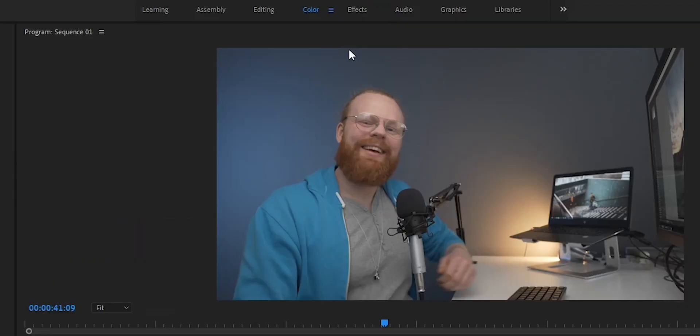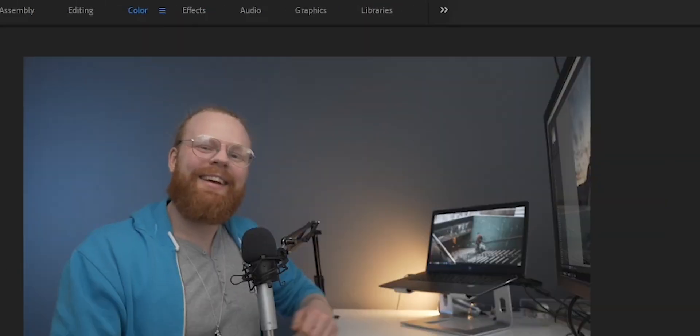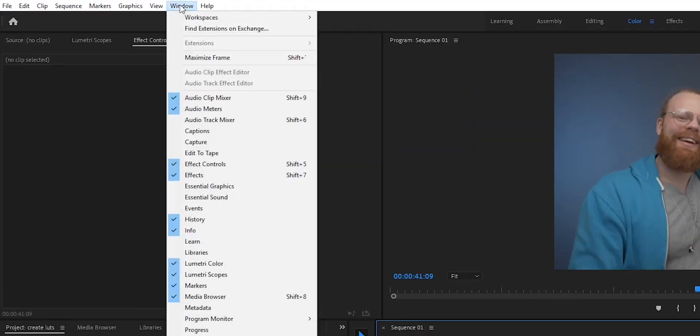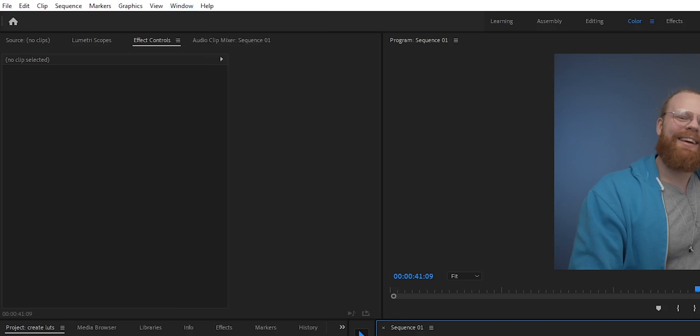First thing to do, head over to Color, and you should see Lumetri Color here. If you don't see it for some reason, go to Windows and Lumetri Color. Then you have Lumetri Color here, because that's where we color grade.